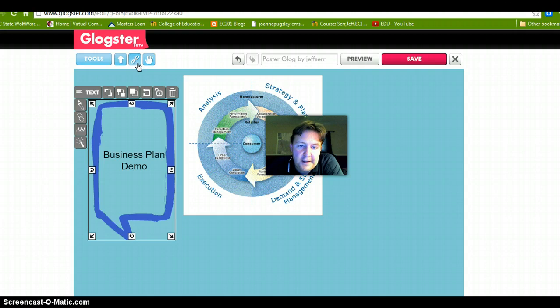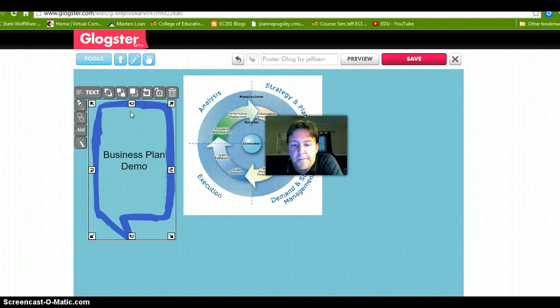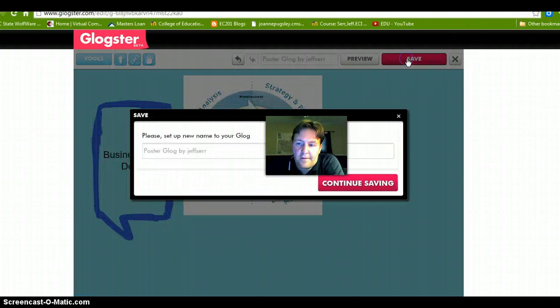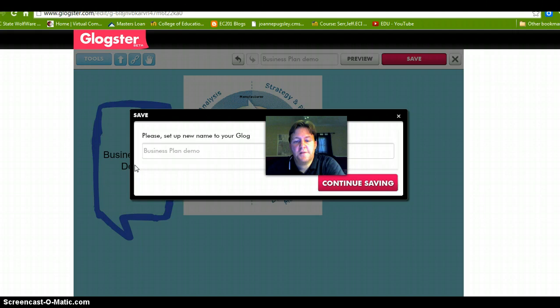You can also embed it into HTML coding, which is neat. So now we are done with our Glog and we want to save this. The reason we want to save it is so that we can view it. So we will do 'Business Plan Demo' — it has continuous saving — and then here is where you make it public.